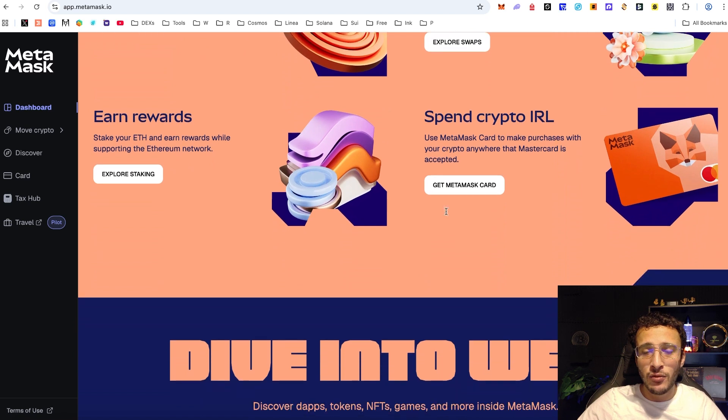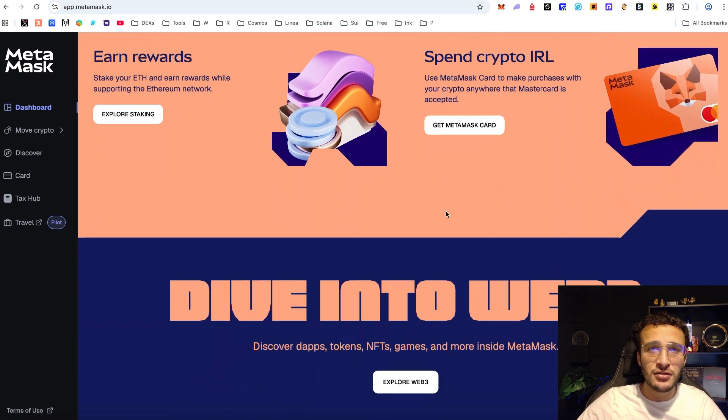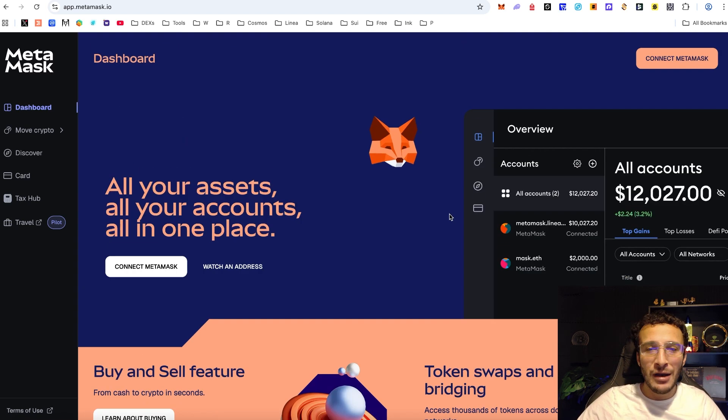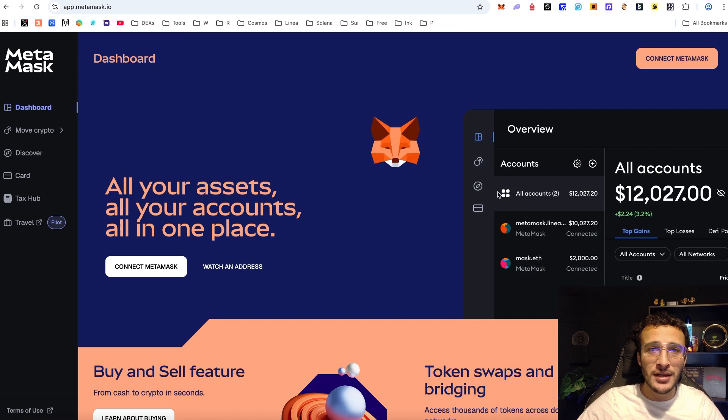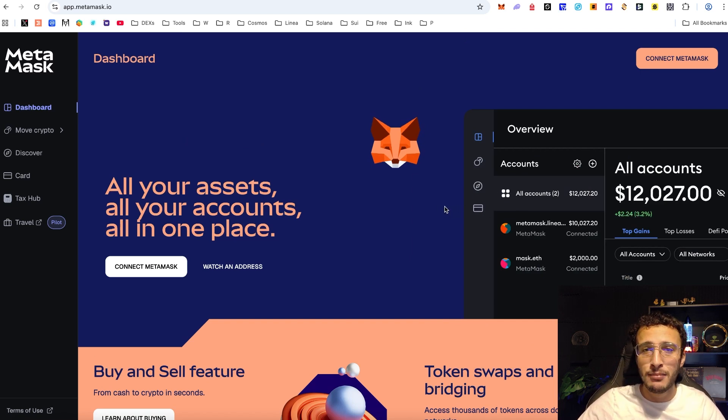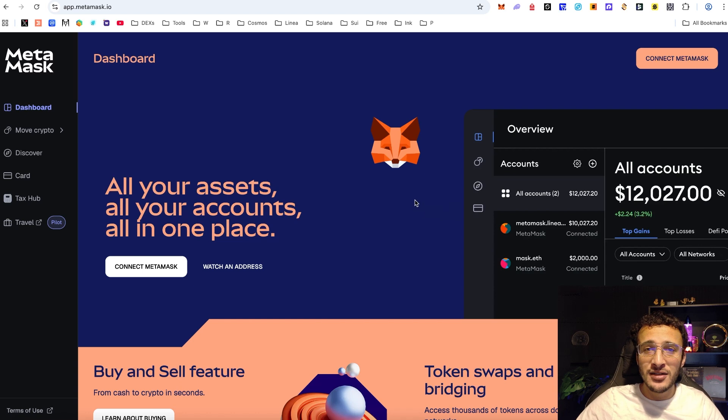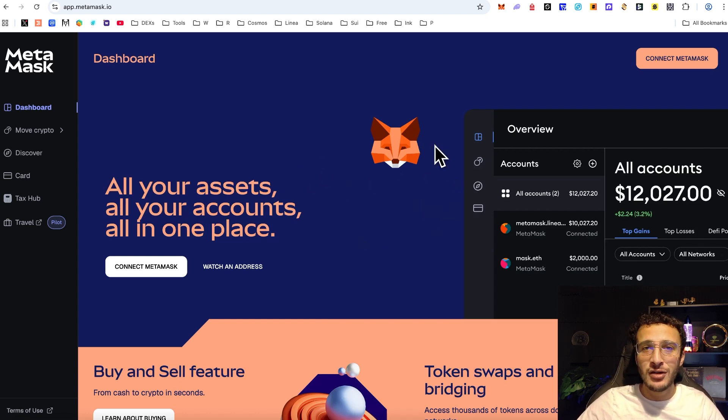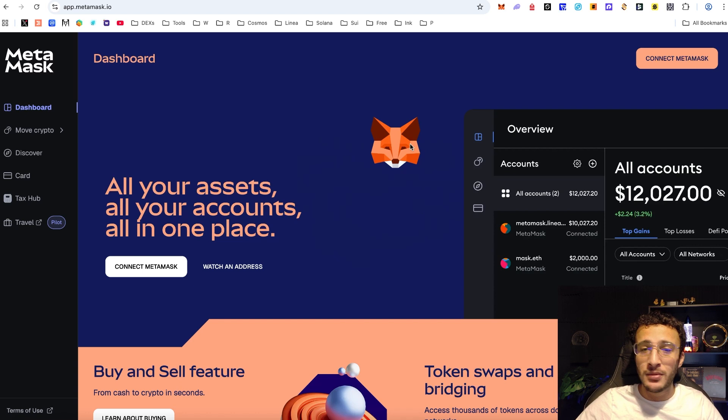I do understand that they want to incentivize new users to use Metamask, however we've already been using Metamask for ages and this to me just seems like another milking system. But hopefully it will be completely worth it and hopefully by milking Metamask we could very well land a nice juicy airdrop.